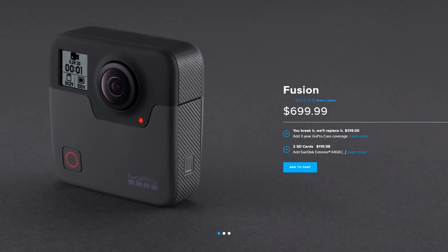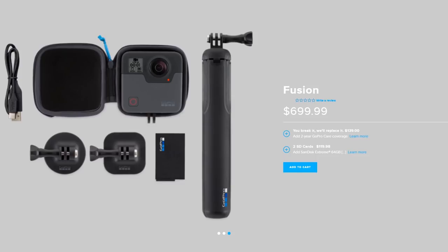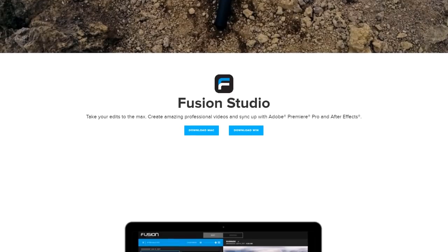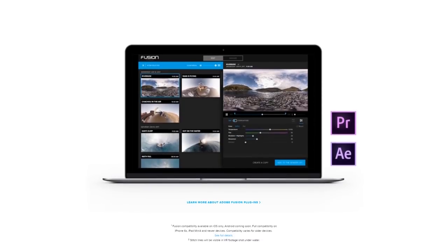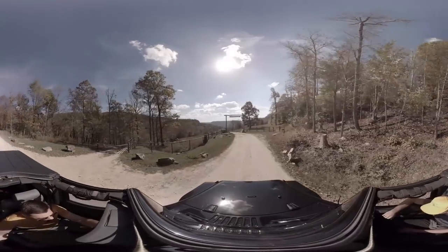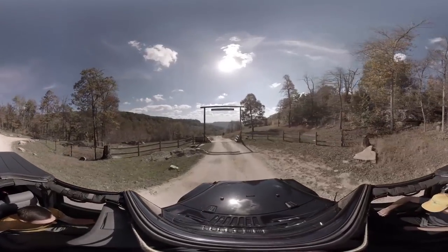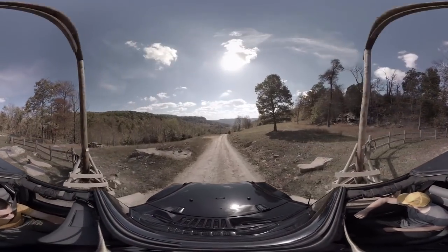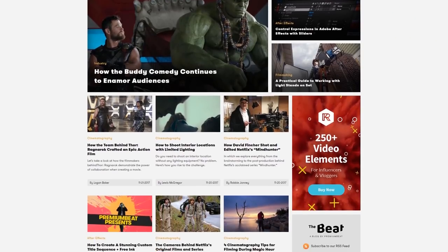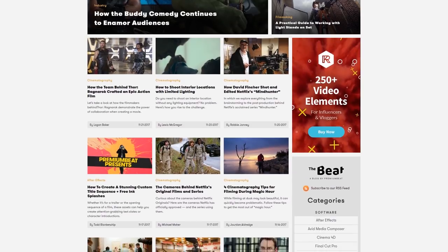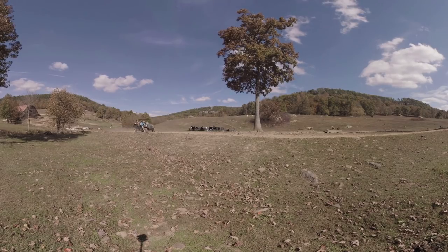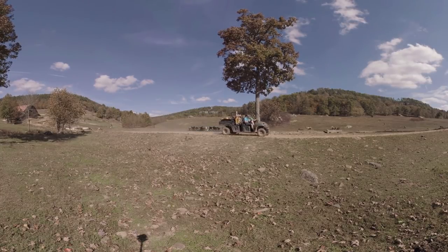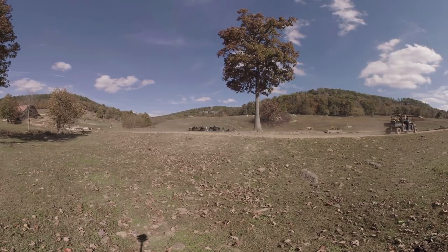All right guys, you may have recently seen that GoPro released a 360 camera called Fusion, and to go along with that camera, they've released some free software, which includes a standalone application just for the Fusion camera only, but they also released some free plug-ins that work with Premiere Pro and After Effects, and those work with any 360 footage, as long as it's in the equirectangular format, which is the most common format for 360 footage, looks like the world map view unfolded there. So we're gonna be taking a look at those effects that are in Premiere Pro, and I'll have a link on the blog post for this tutorial where you can go and download the free GoPro VR plug-ins, and I'll also have some 360 footage available that you can download and follow along with as well. That being said, let's go ahead and jump into Premiere Pro.